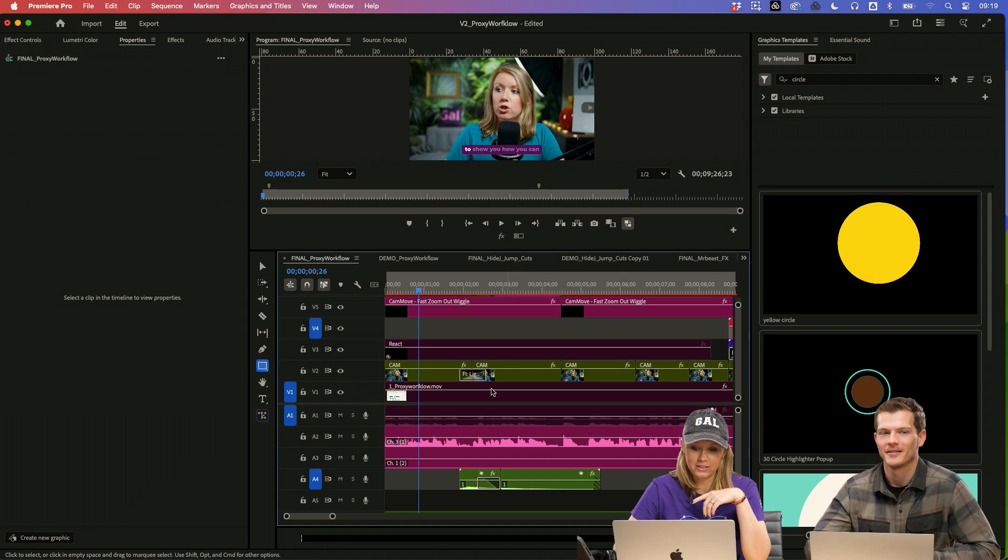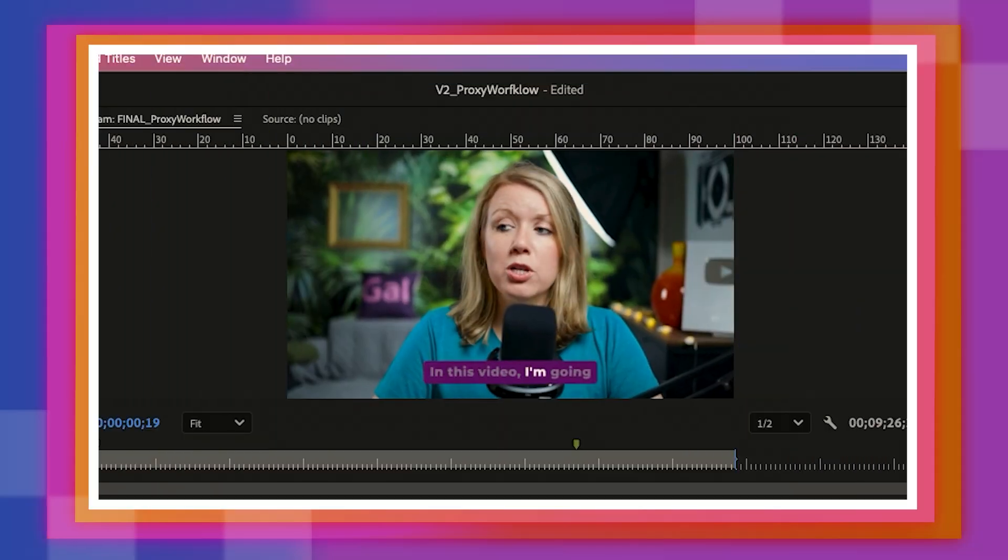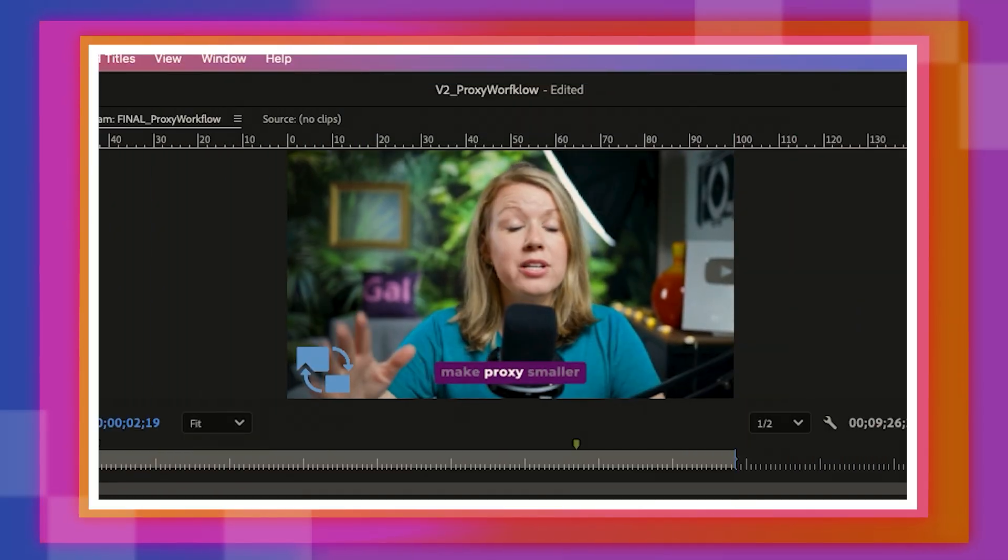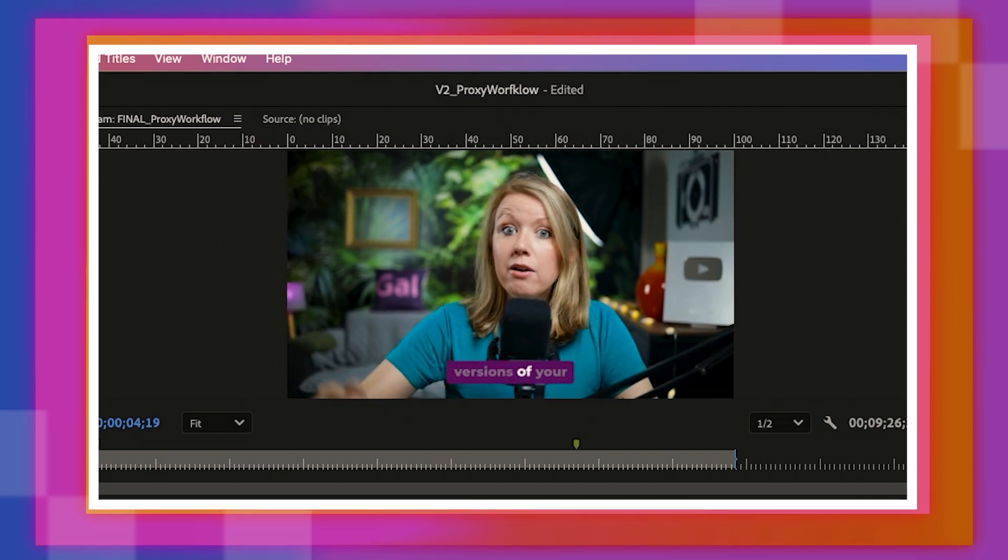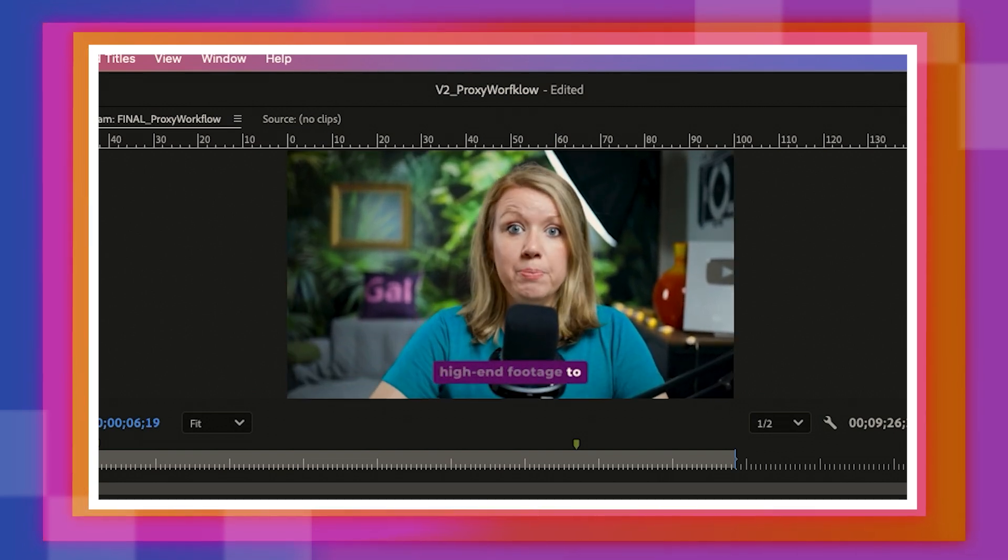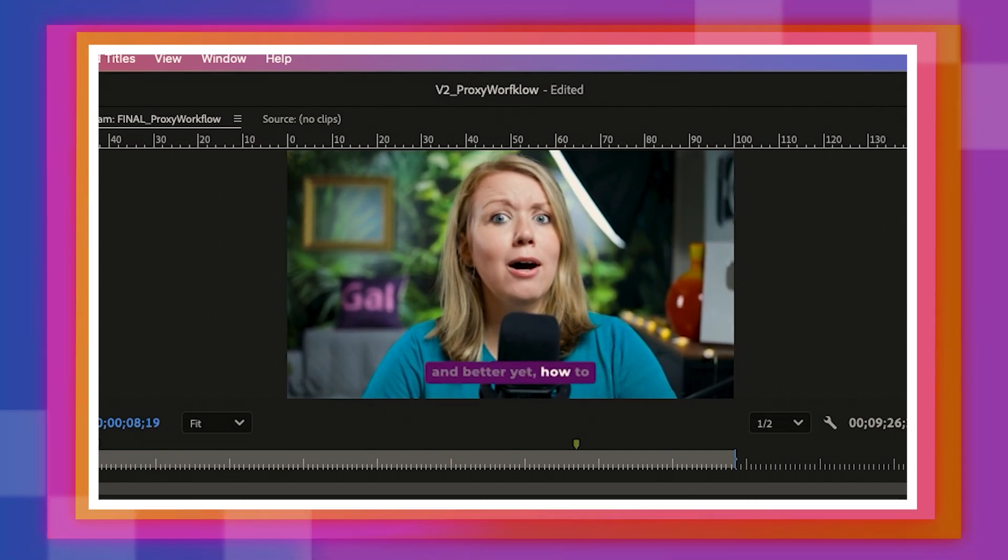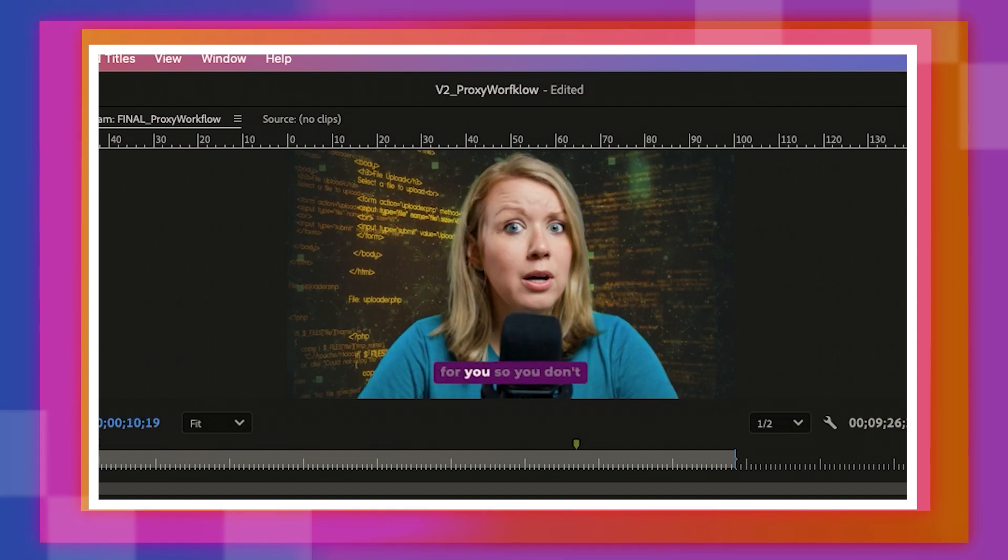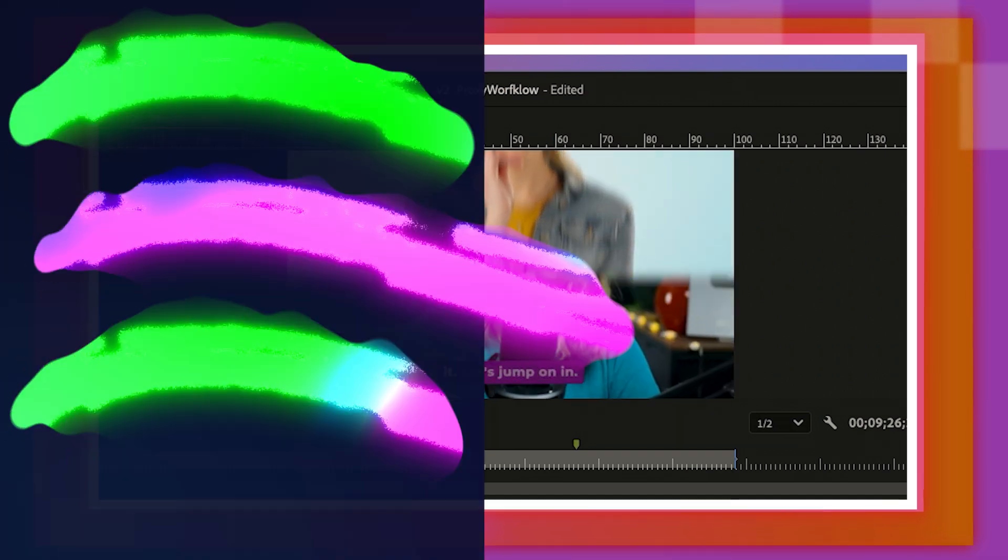So I'm going to go to the final timeline here of this particular edit. In this video, I'm going to show you how you can make proxy smaller versions of your high end footage to speed up your workflow and better yet, how to automate this process for you so you don't even have to think about it.